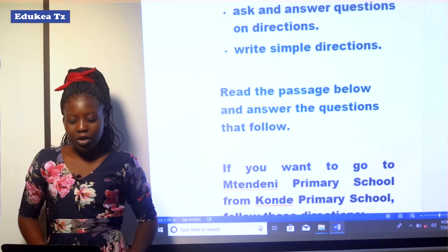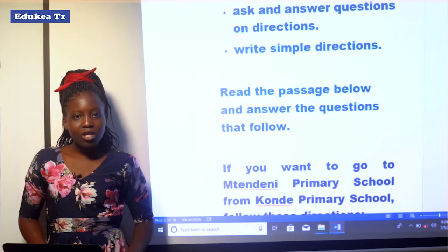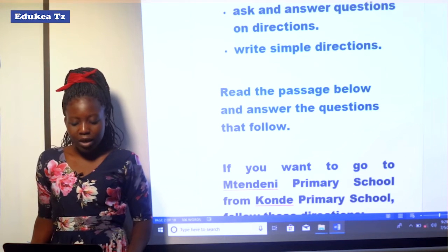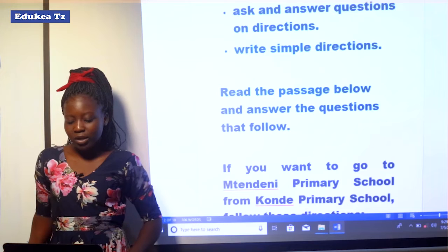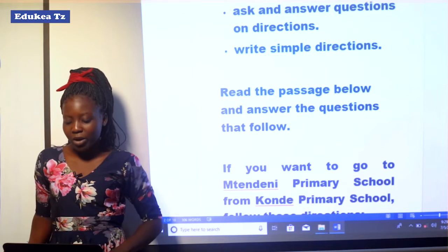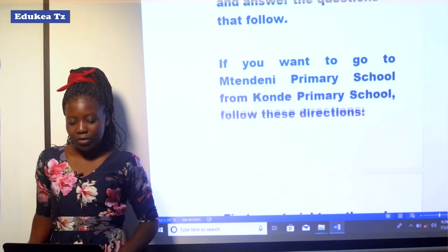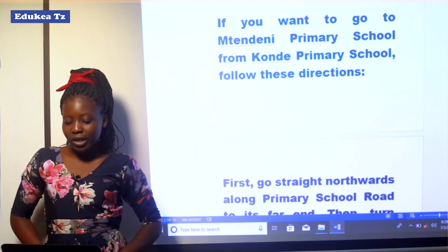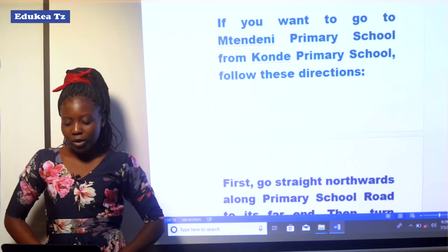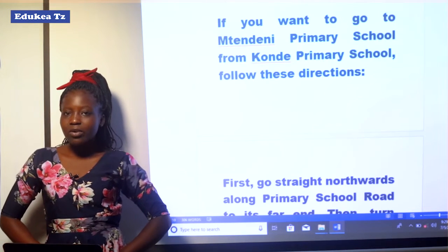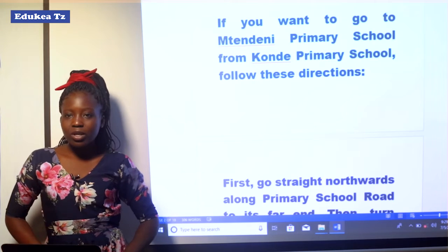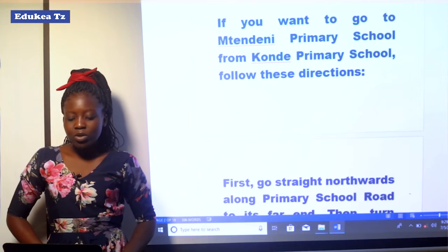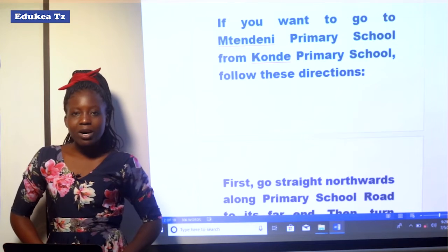We are required to read the passage below and then answer the questions that follow. If you want to go to Mteneni Primary School from Konde Primary School, follow this direction. We are going to look at the direction from Konde Primary School to Mteneni Primary School.